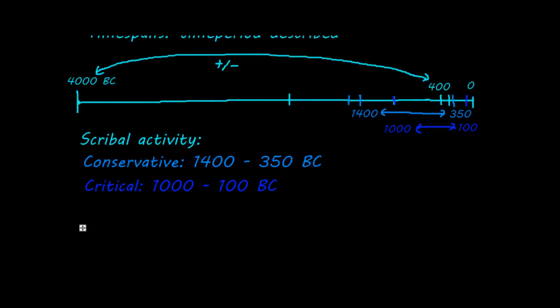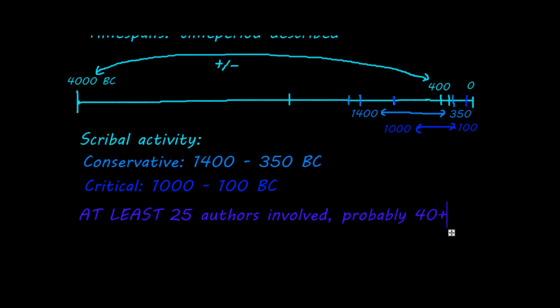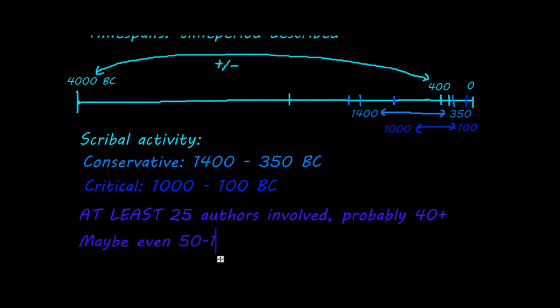Finally, I want to give an impression of how many different people have contributed to the Old Testament, or how many scribes participated in its formation. This number is at least 25. However, this is an absurdly low number. A more realistic estimate would be that it's more than 40 different people. And depending on how you count and how critical you are, you can get easily to 50 to 100 different people who participated, and perhaps even more.